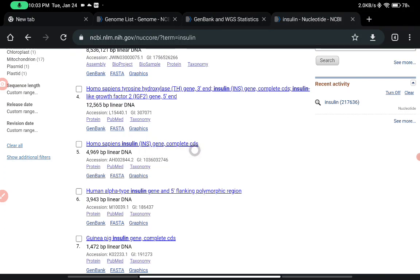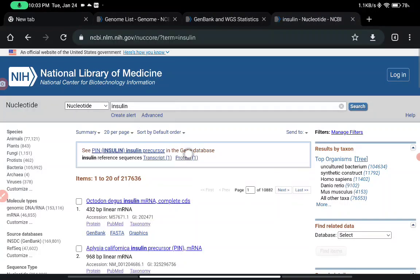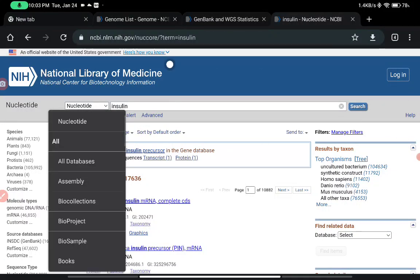The complete coding sequence, that is CDS, is available. I can either go for the FASTA sequence or GenBank. This was the first method — using the main database to search by name.